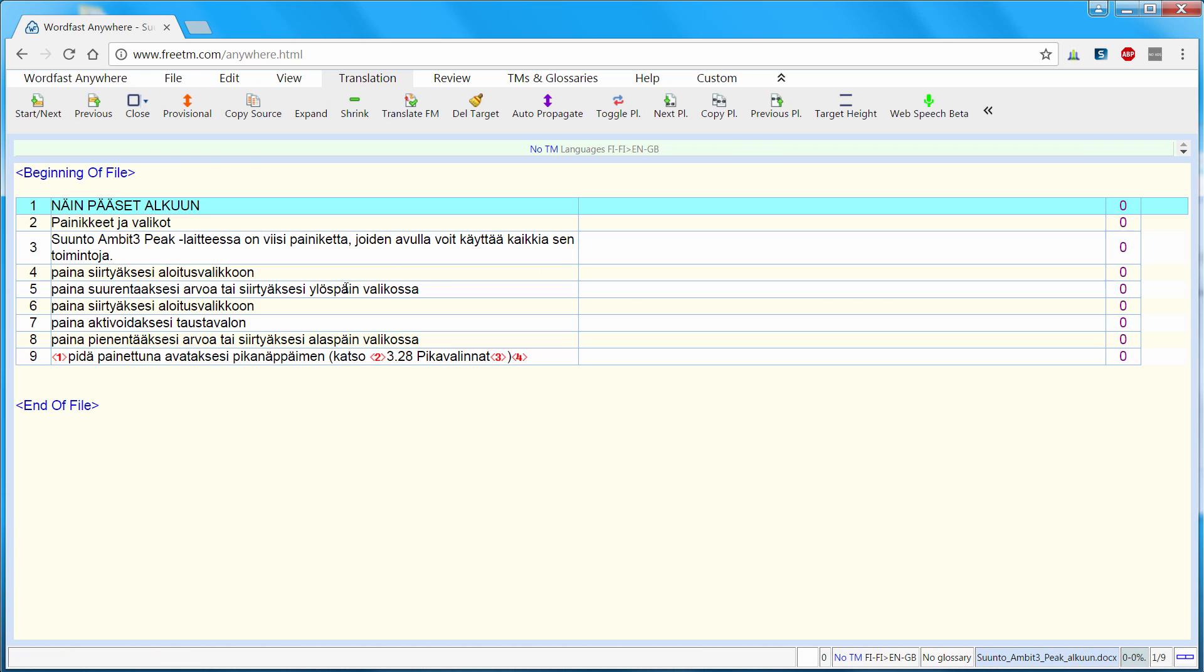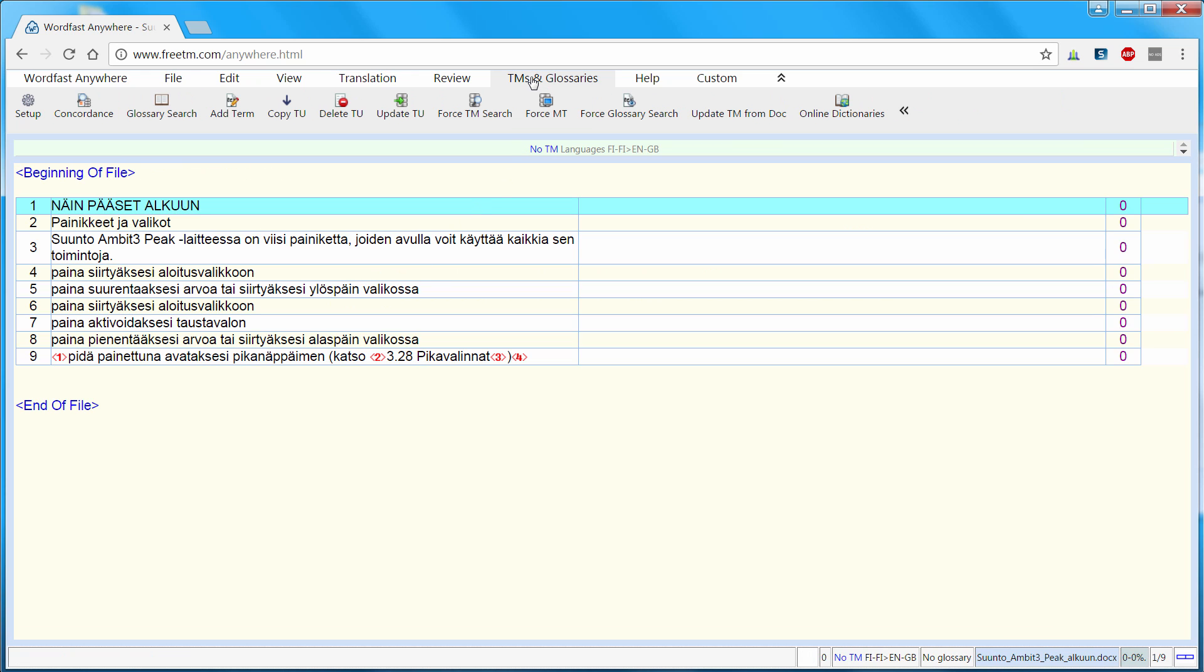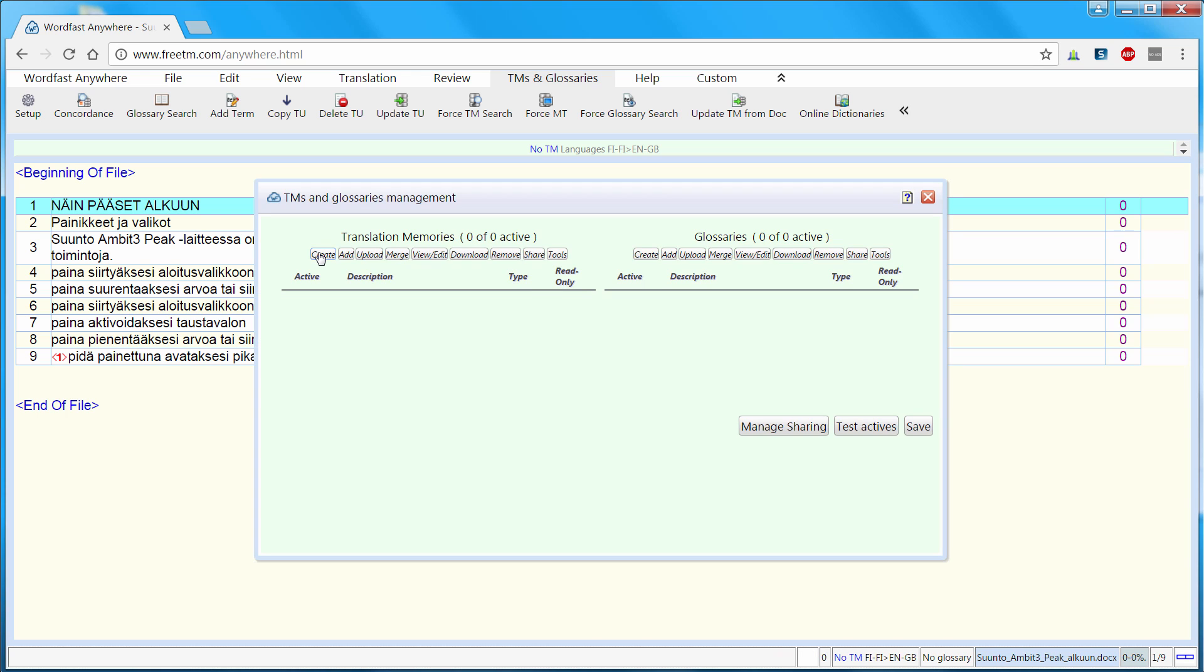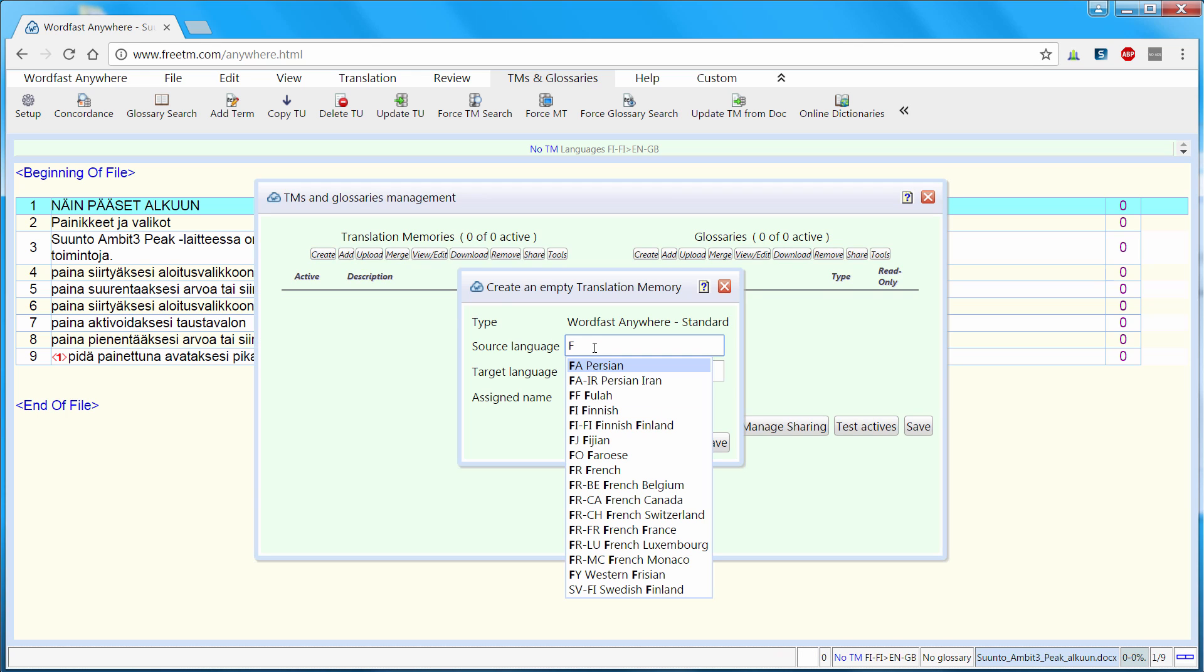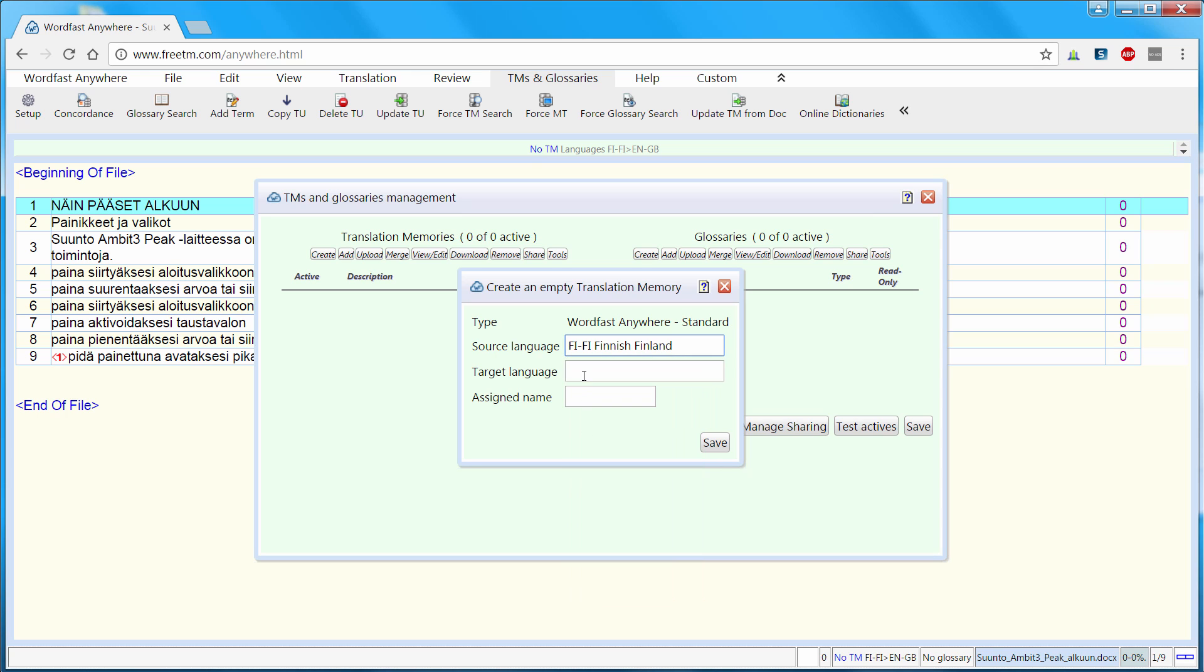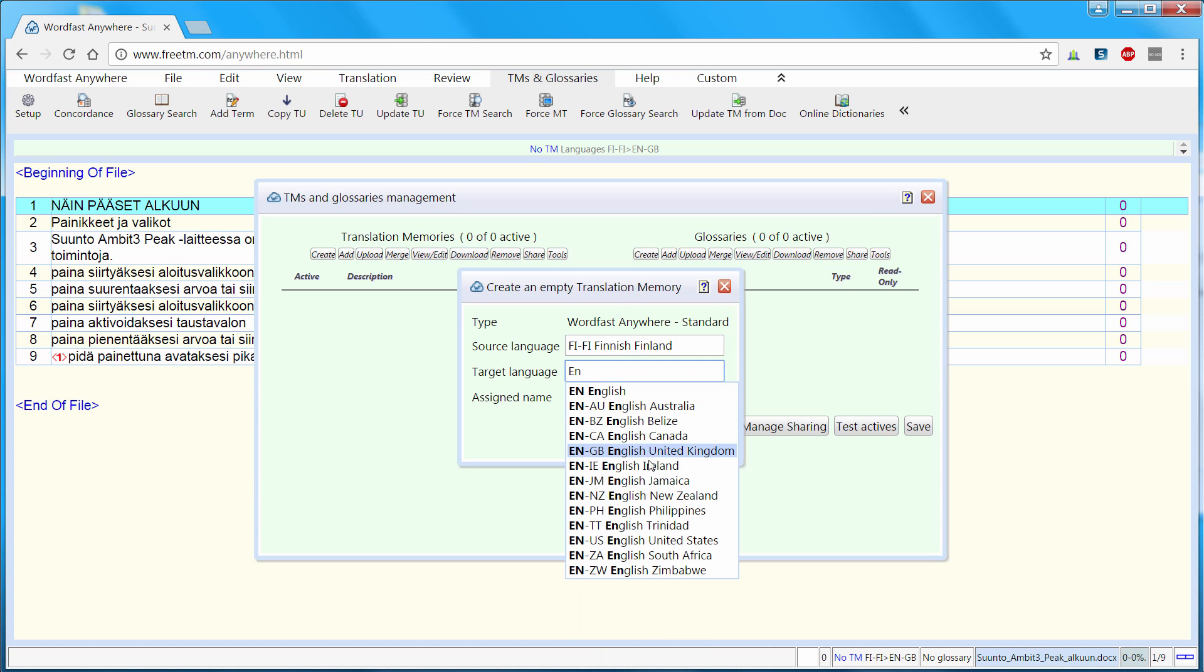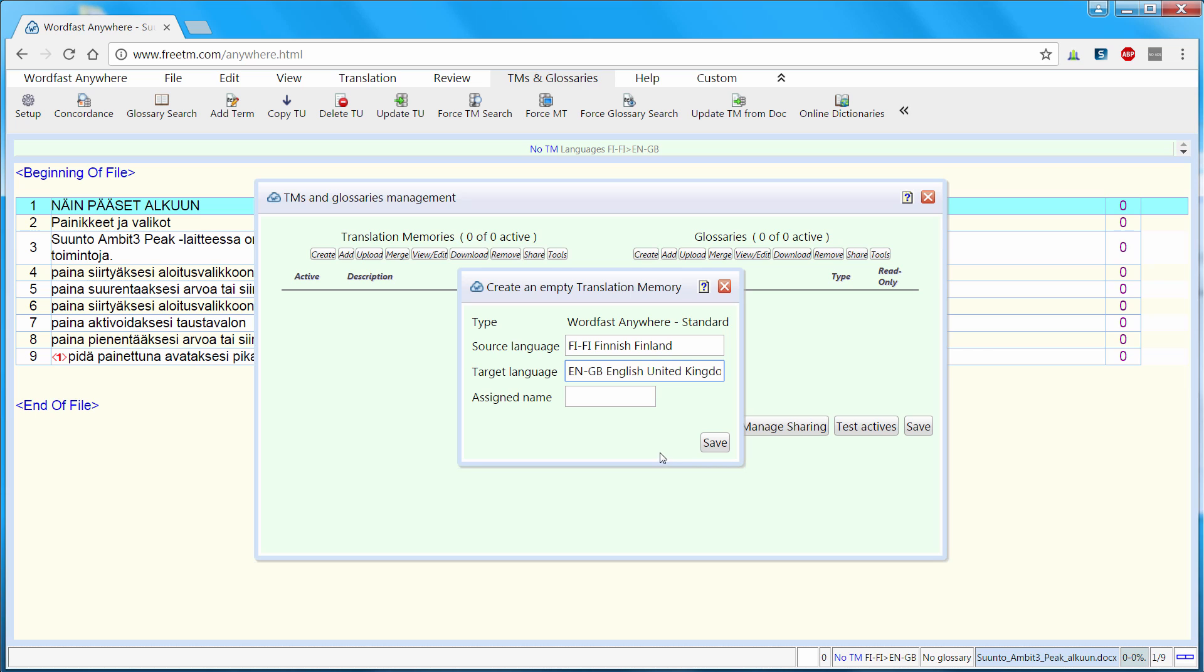I can open it. And next I will switch to TM and Glossaries and Setup. Here I will create a new TM. The source language will be Finnish Finland and the target language will be English United Kingdom. I will assign it the name Suunto and I will save it.